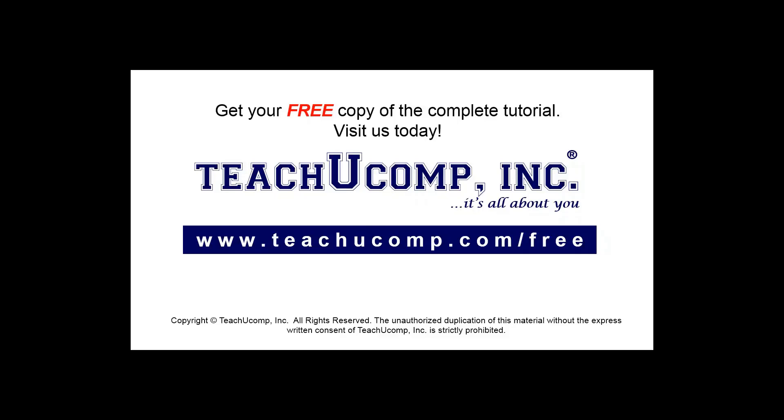Get your free copy of the complete tutorial at www.teachyoucomp.com forward slash free.